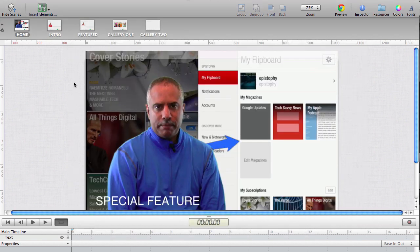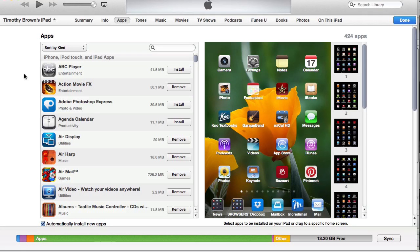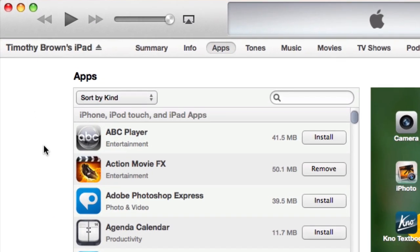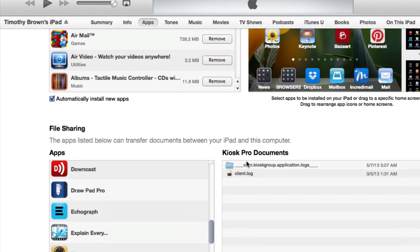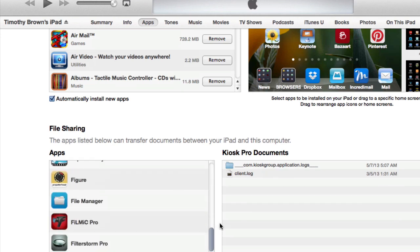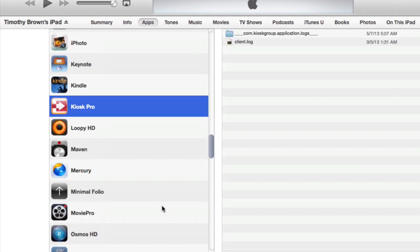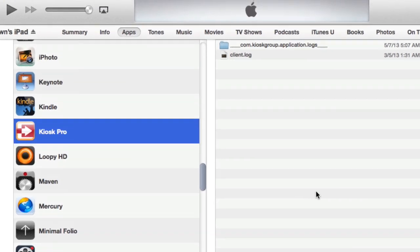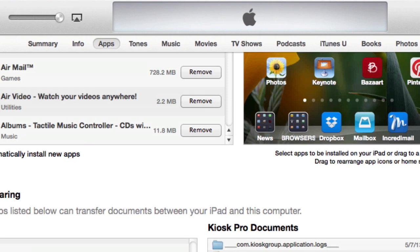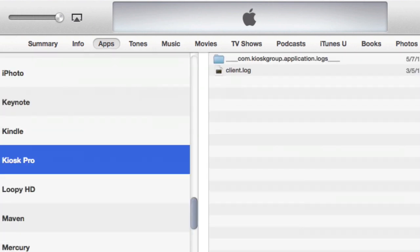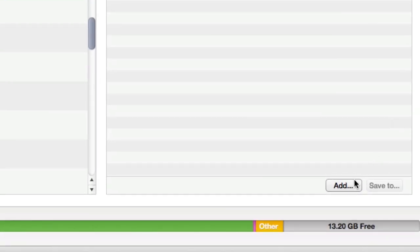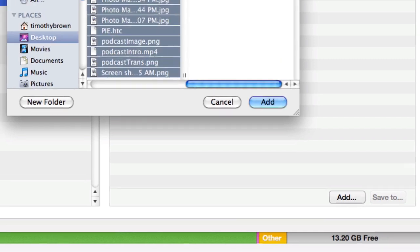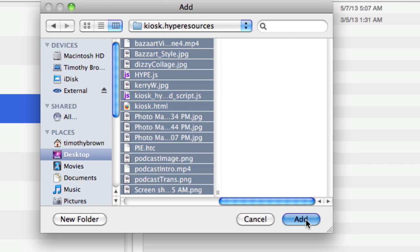We're now ready to import our files using iTunes File Sharing. First, you want to connect your iPad to iTunes. Once you're connected, select your iPad and then select Apps. With Apps selected, scroll down to the bottom until you see File Sharing. Locate your application in that column — in this case, Kiosk Pro. On the right-hand side, you'll see Kiosk Pro documents. That's where we're going to import our HTML files. At the bottom, click the Add button and import all of those files into iTunes File Sharing.